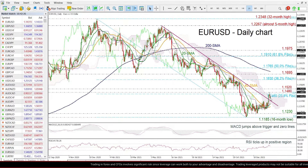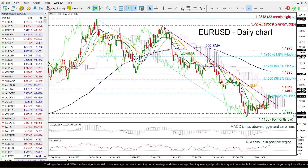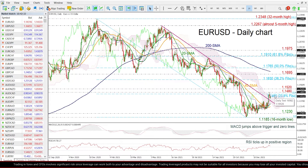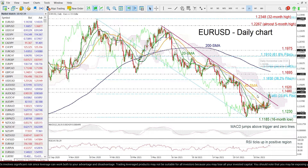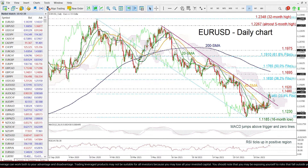The price is moving below the 23.6% Fibonacci retracement level of the downleg from 1.2348 to 1.1185, and is hovering within the Ichimoku cloud.